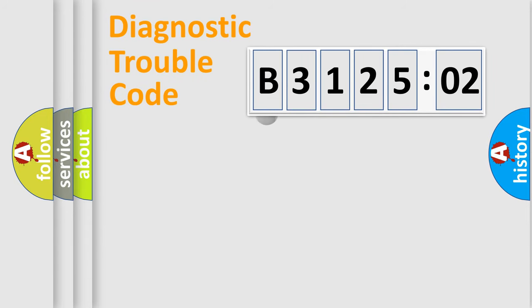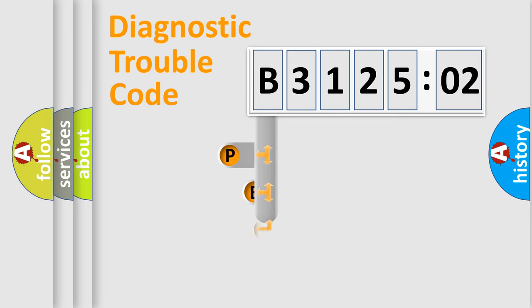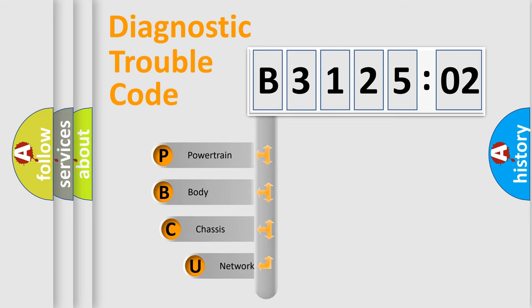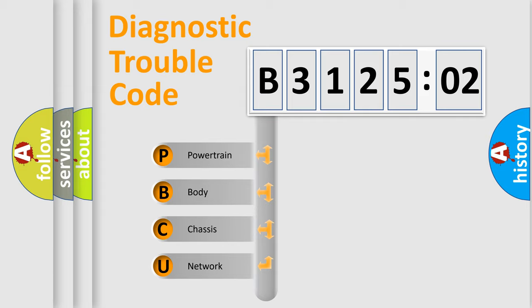First, let's look at the history of diagnostic fault code composition according to the OBD2 protocol, which is unified for all automakers since 2000. We divide the electric system of automobile into four basic units.